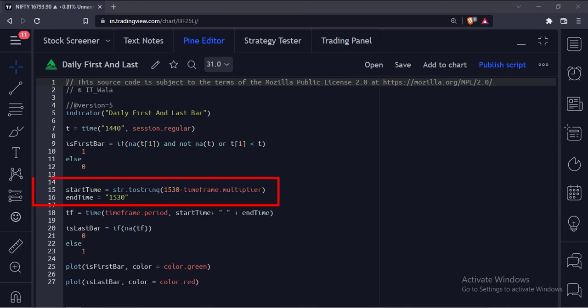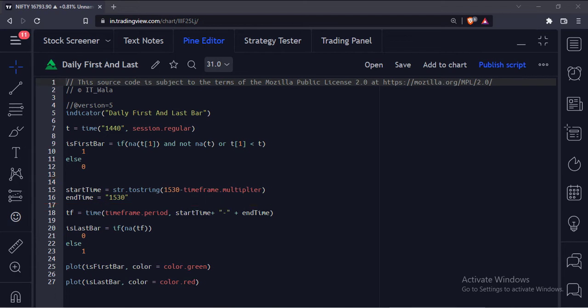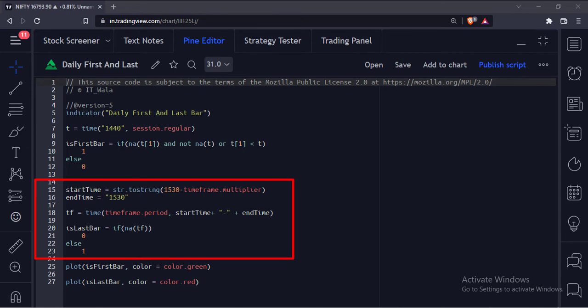So to program this generically, no matter what timeframe a user chooses, we code the time range like this. The timeframe.multiplier variable gives us the current timeframe value, and we subtract it from 15:30, which is another way of saying 3:30 PM. And this is how we calculate the last bar of the day.